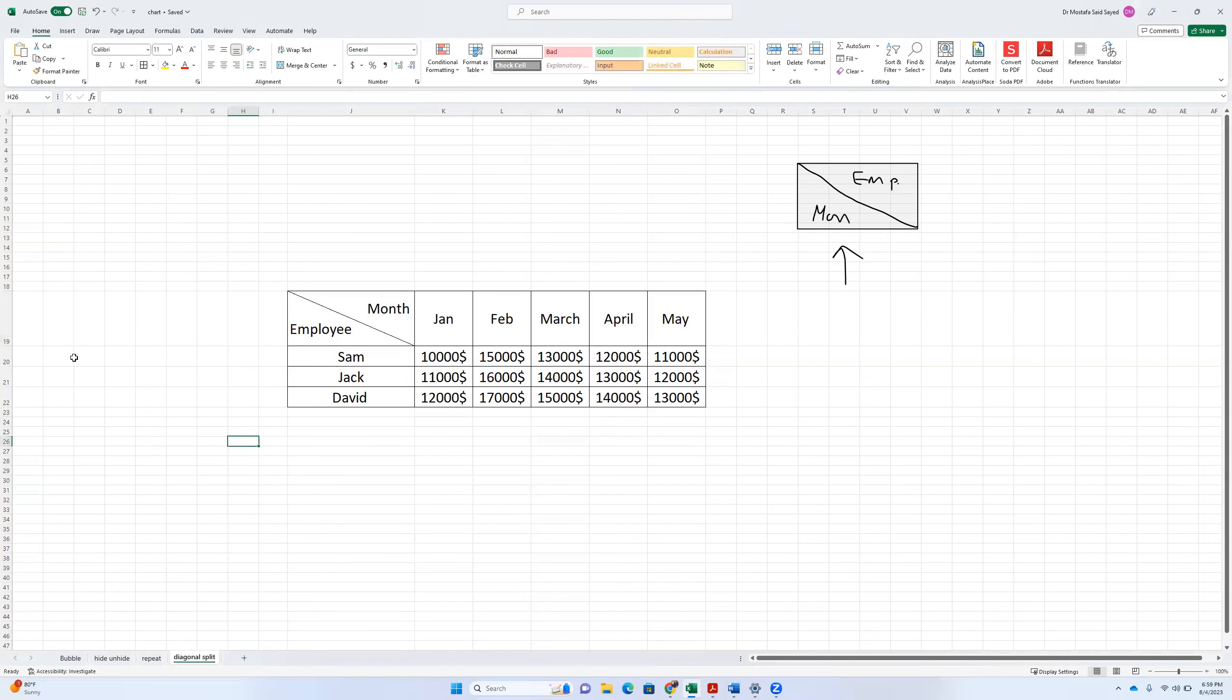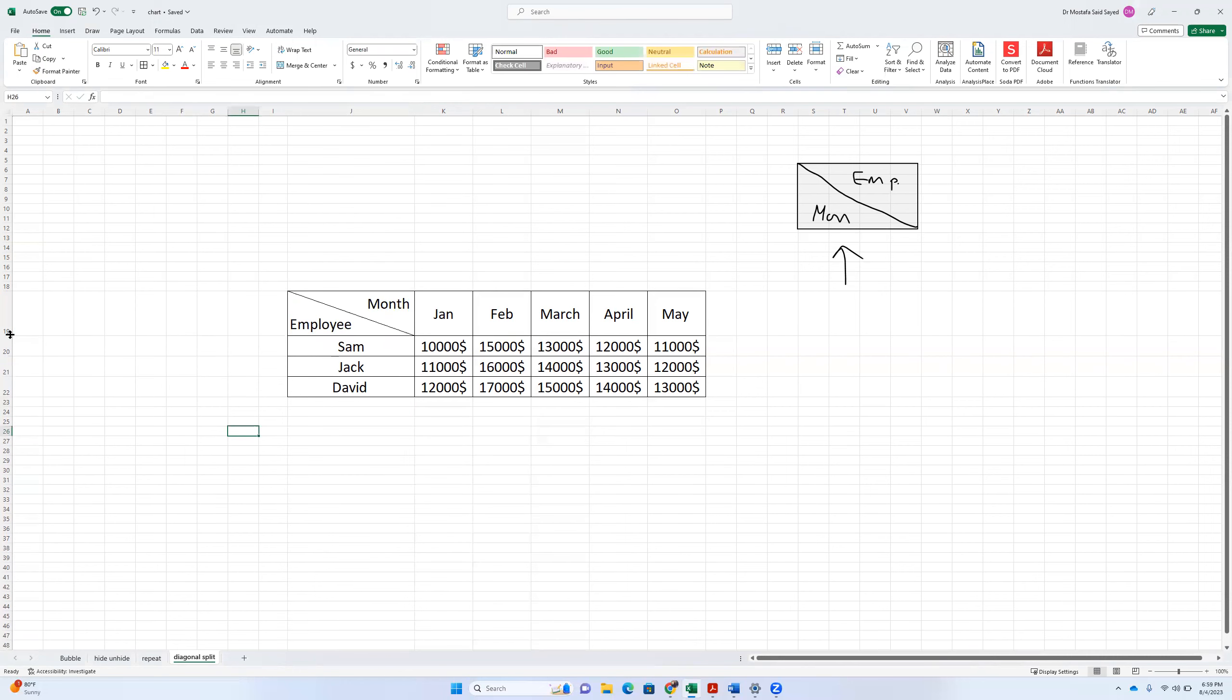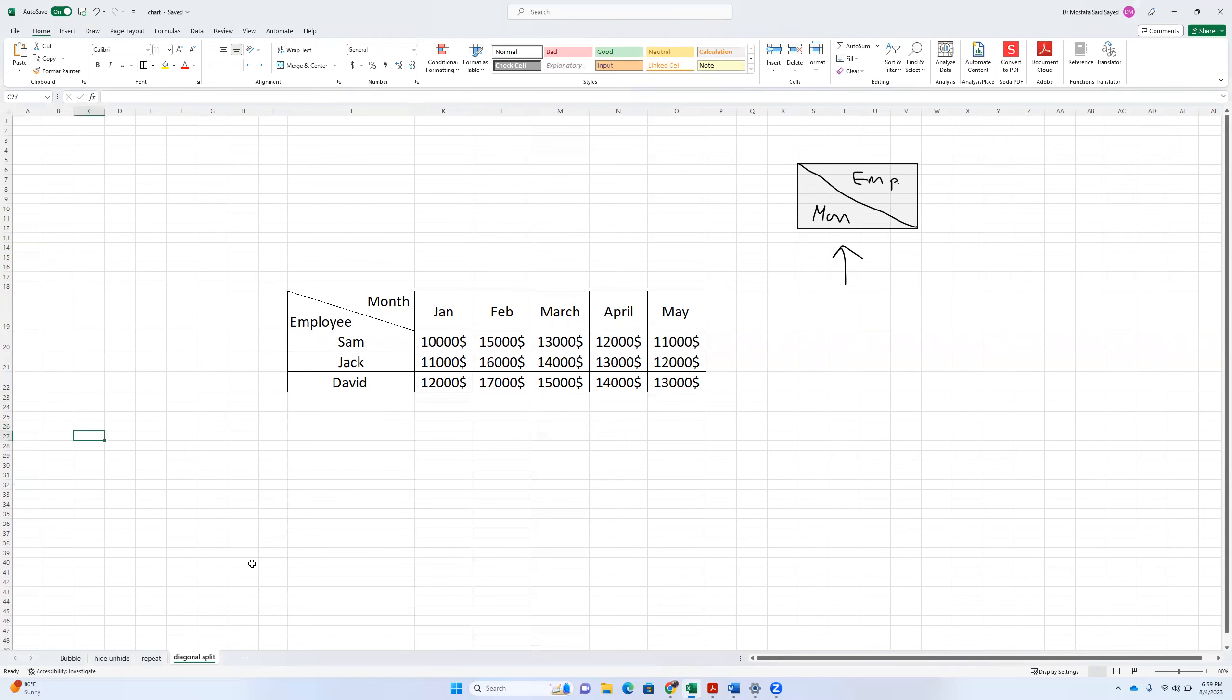Good. Yeah, we can also reduce the width a little bit. And that would make it much nicer. Okay guys. That's basically how to do a diagonal split.